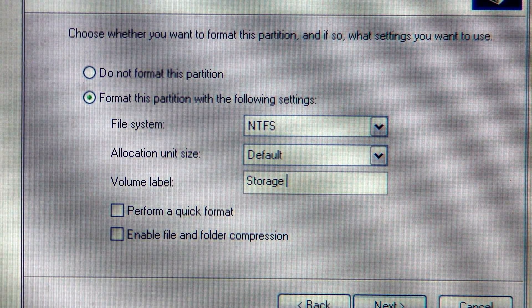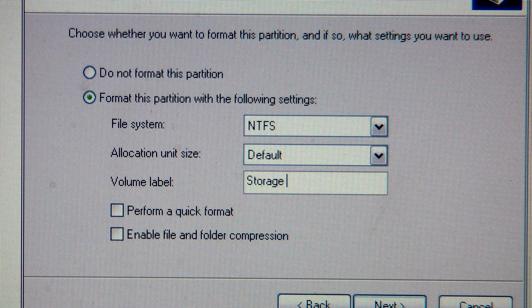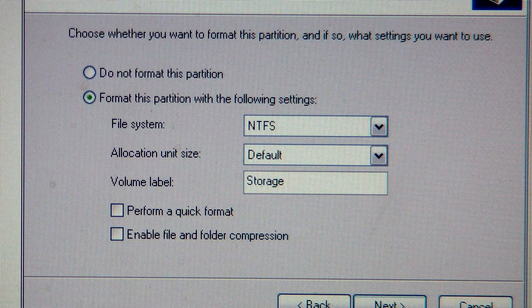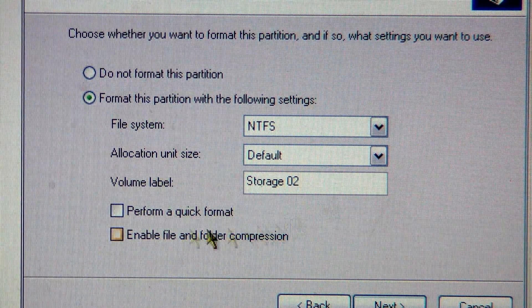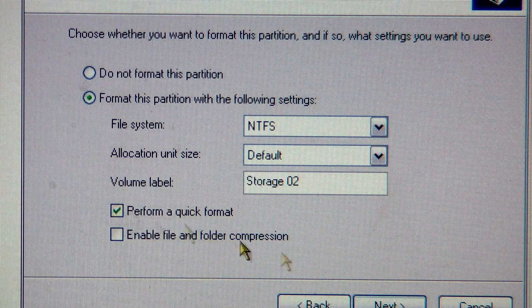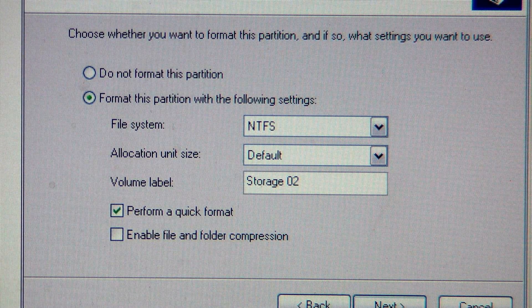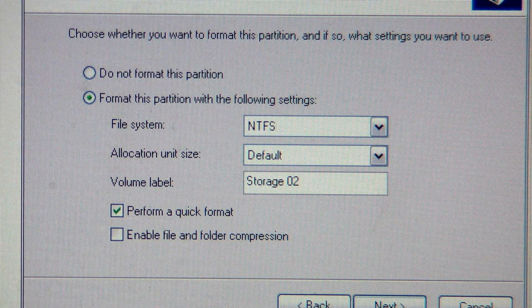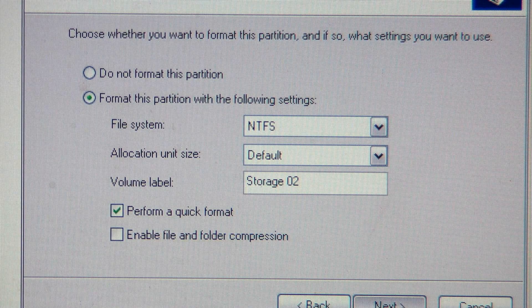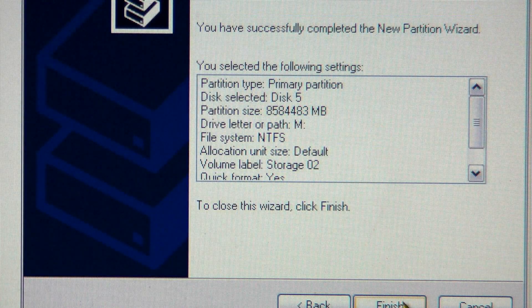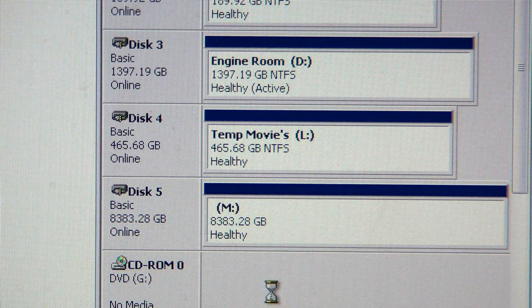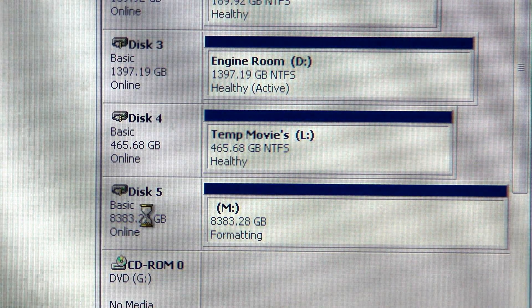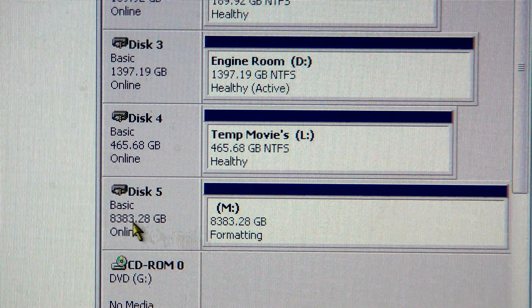I have another one in here named storage one which is two two terabyte drives I've been using it that way for about a year and a half now. Let me name this one O2. I'm going to do a quick format here. It's pretty much initialization does the format anyway. Finish. It's formatting, it's quick format.